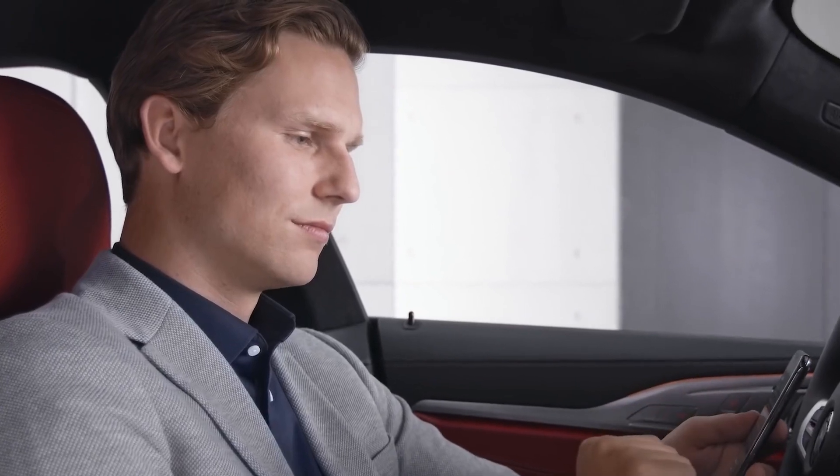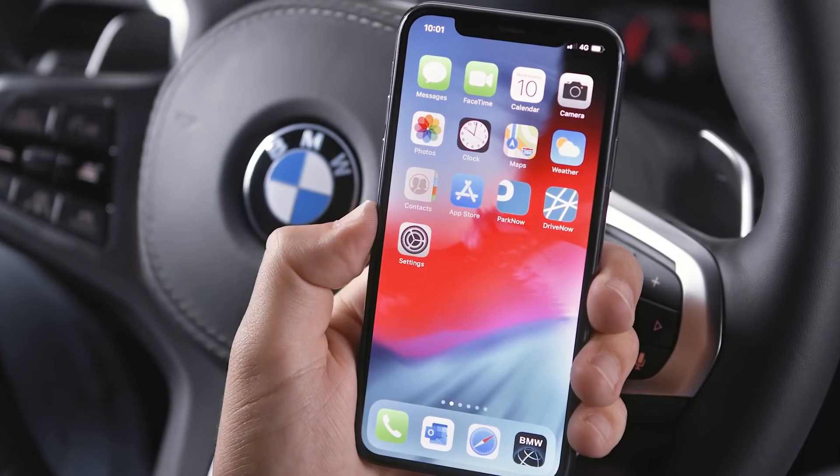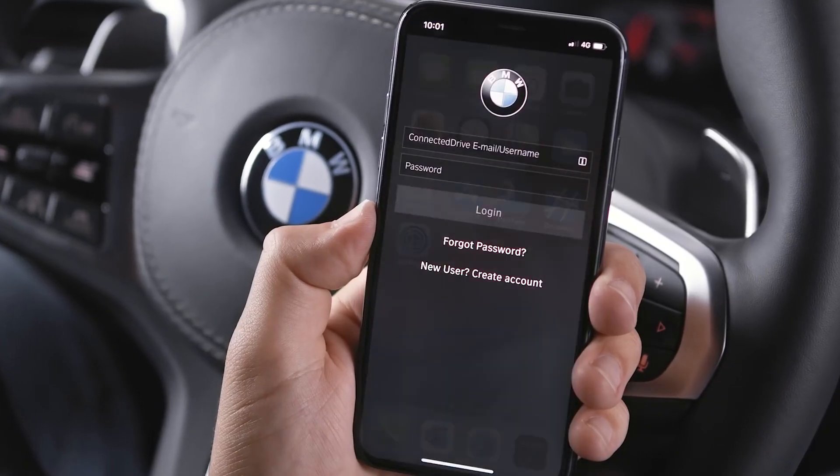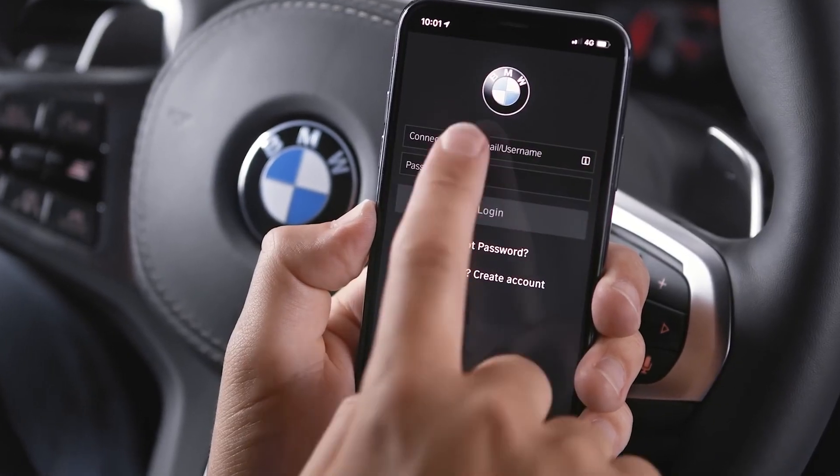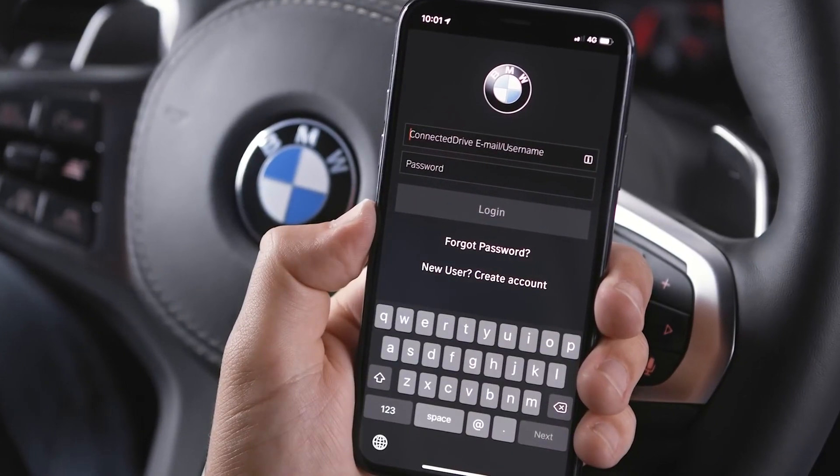After installing the app, log in with your Connected Drive credentials or create a new account.